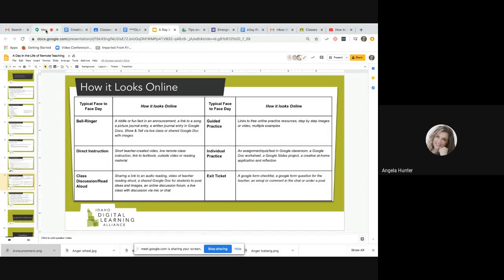For exit tickets, transferred online that might look like a Google Form checklist where students check off completed tasks, or a Google Form questionnaire asking what they understand well, what they still need help with, or asking them to rate their understanding. Or maybe it's an emoji in the chat, or a response you ask them to put into the chat before you close your live discussion. These are ideas of how to bring what you already do into the online world — you don't have to recreate the wheel.